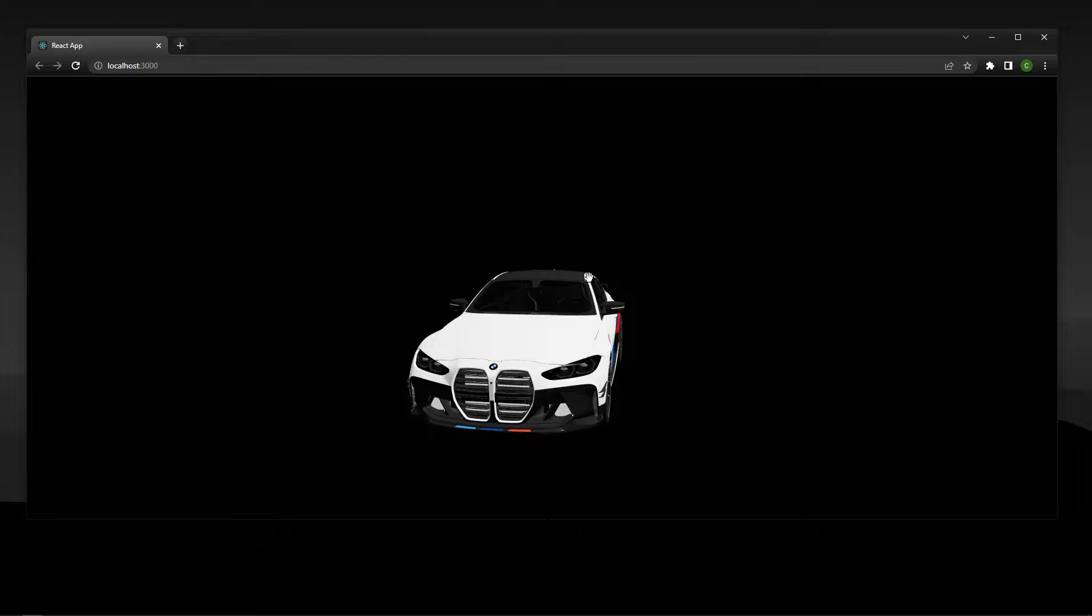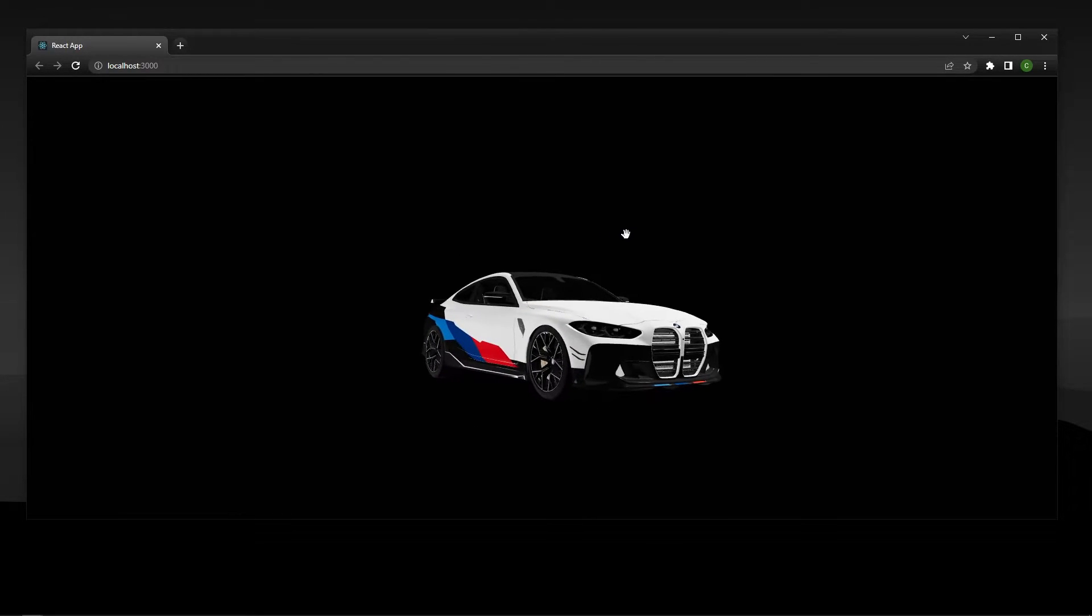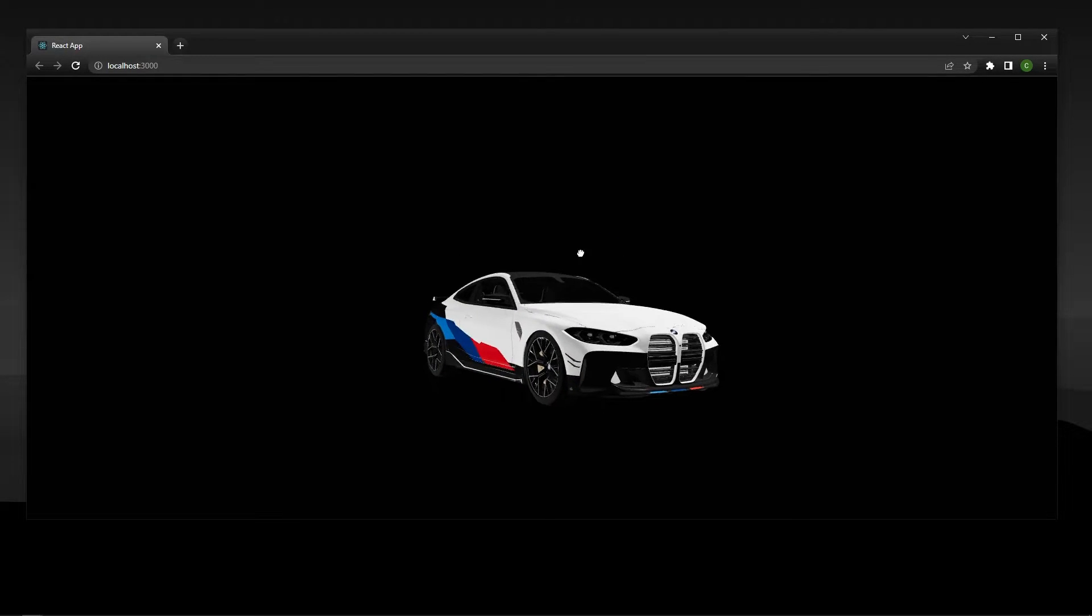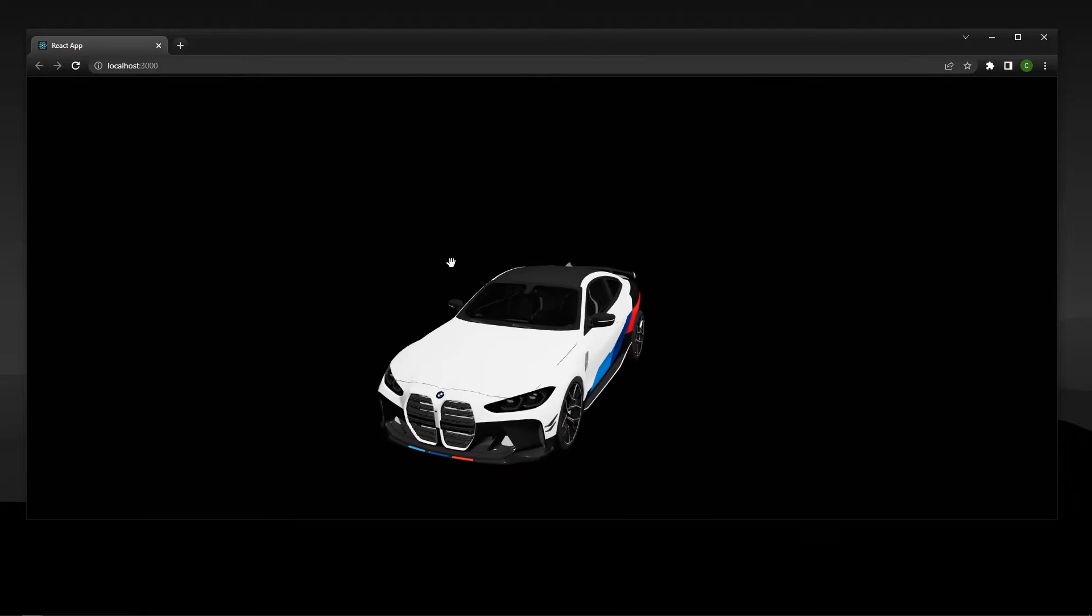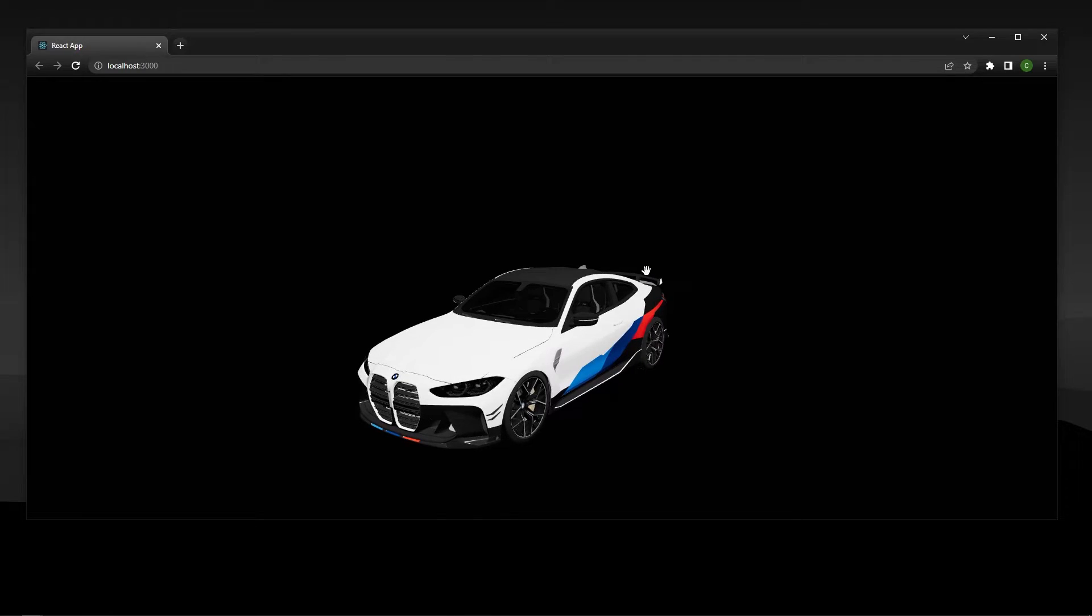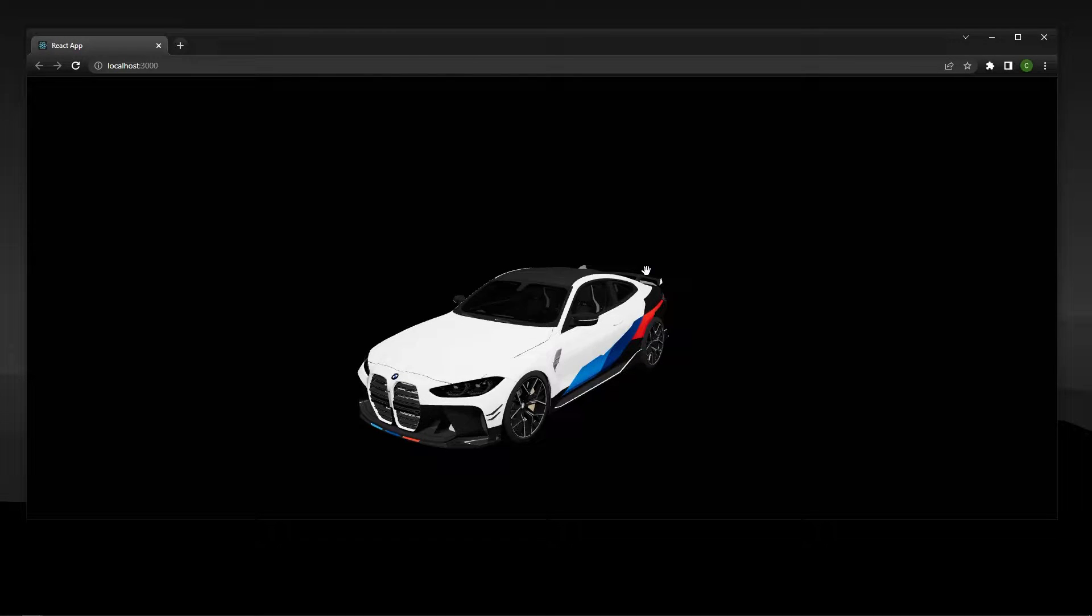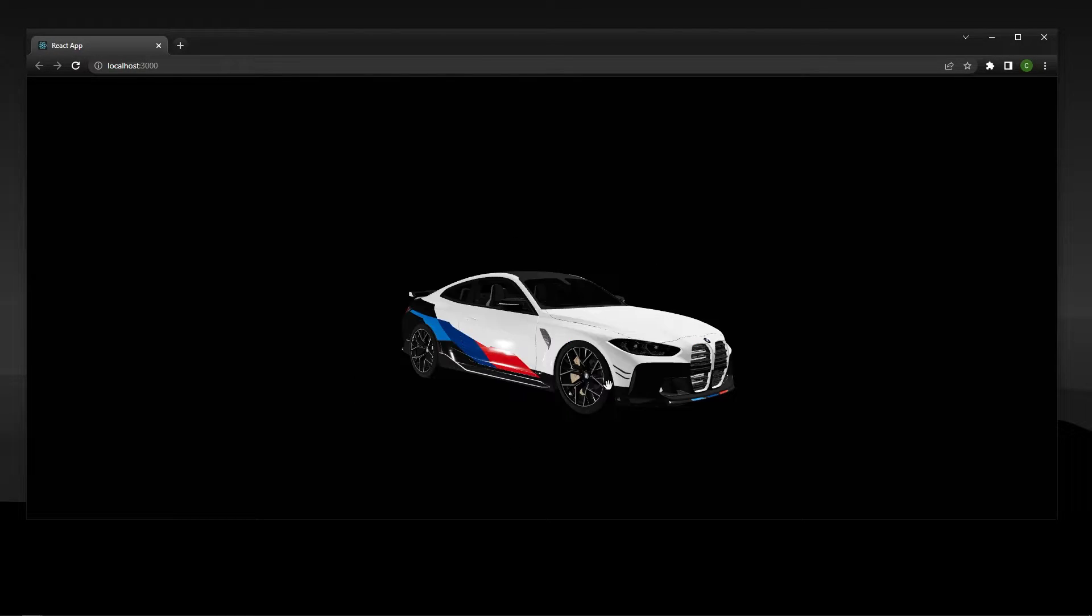What's going on guys, it's Cooper Codes, and in this video we are going to create this 3D model showcase using React, Three.js, and React 3 Fiber.